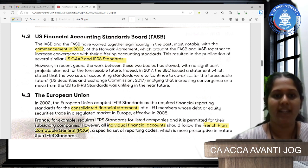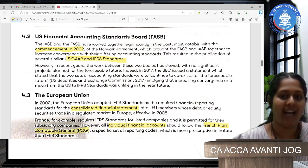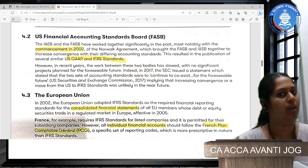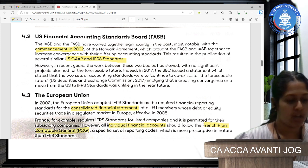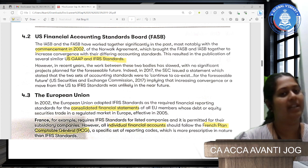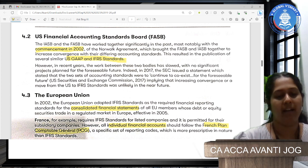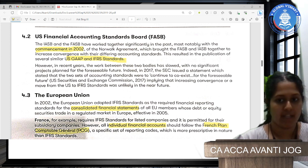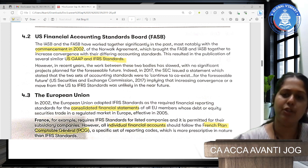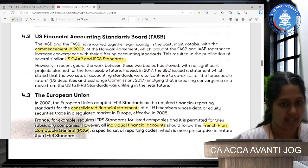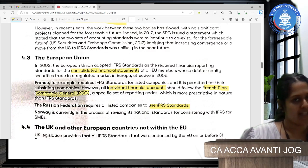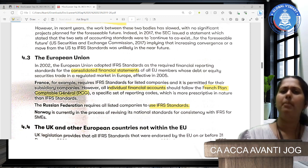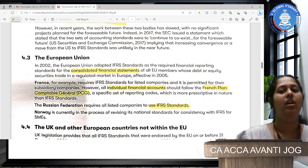Considering the European Union: the EU adopted IFRS standards as a required financial reporting standard. So every time a company does consolidated statements — for example, a German company consolidating with a Japanese subsidiary — the consolidated statements must be done with IFRS. France requires IFRS standards for listed companies and permits them for subsidiary companies. However, individual financial statements should follow local accounting standards, which are more prescriptive than IFRS.